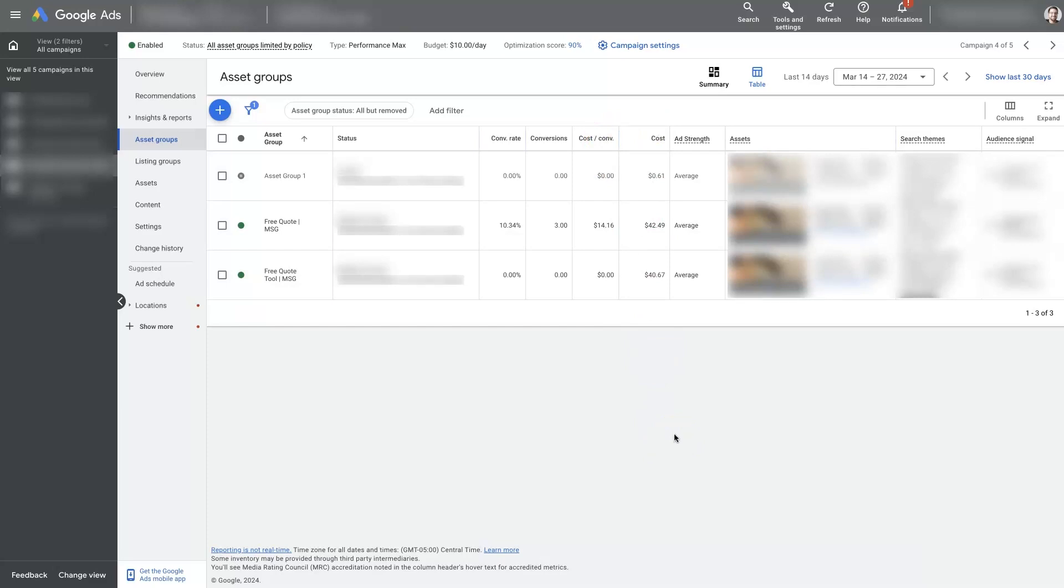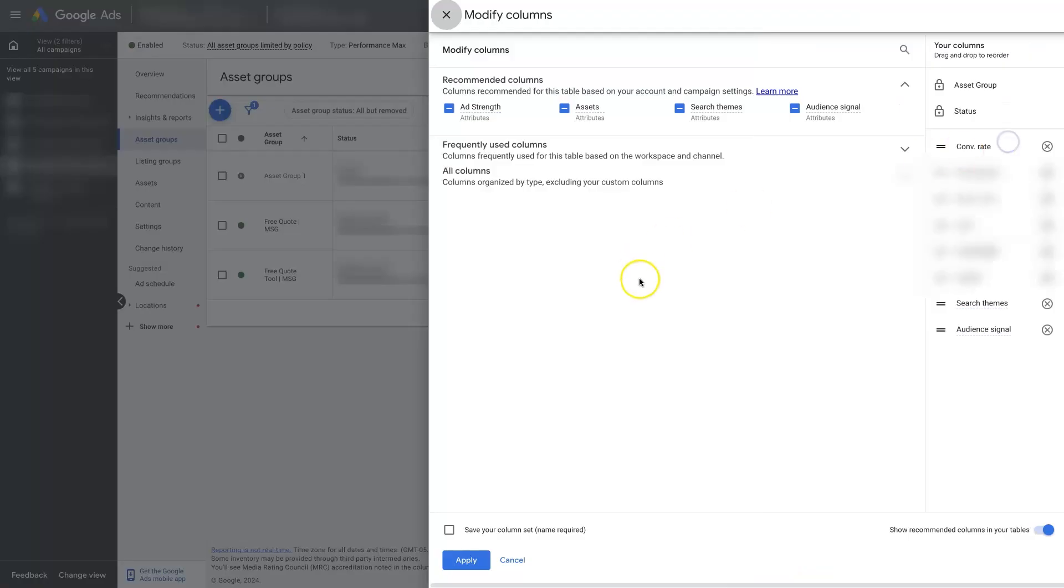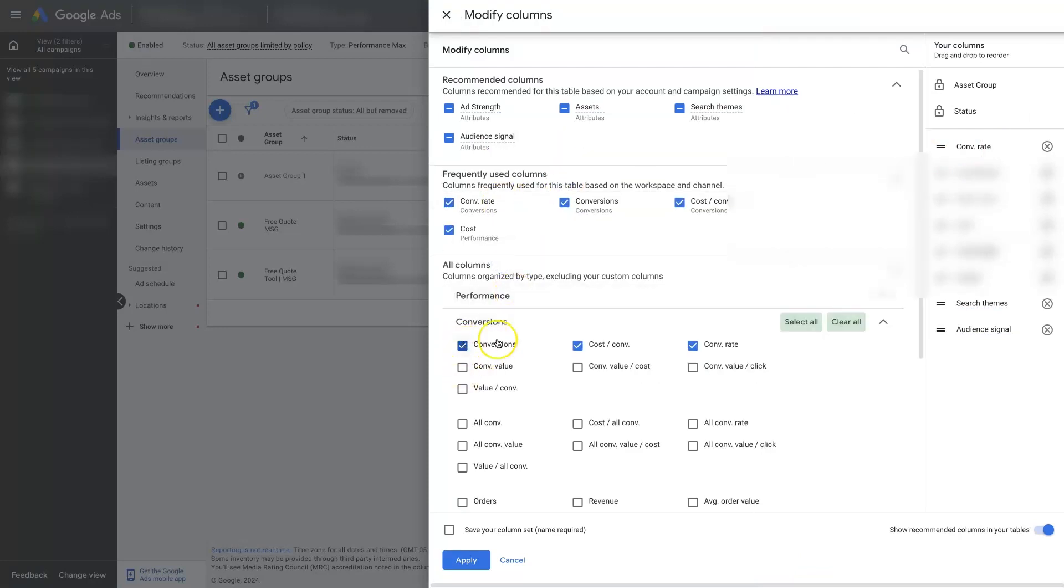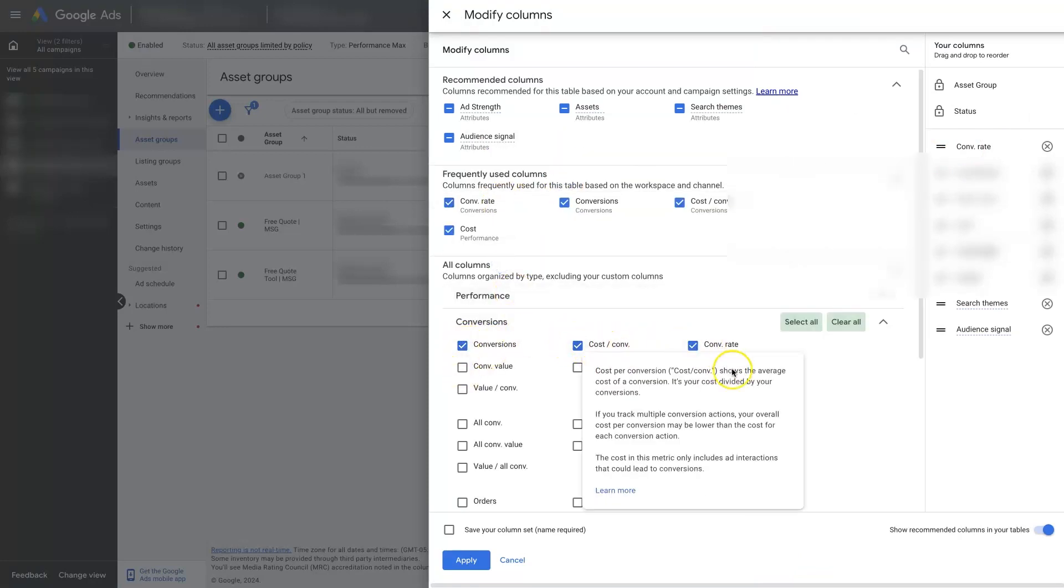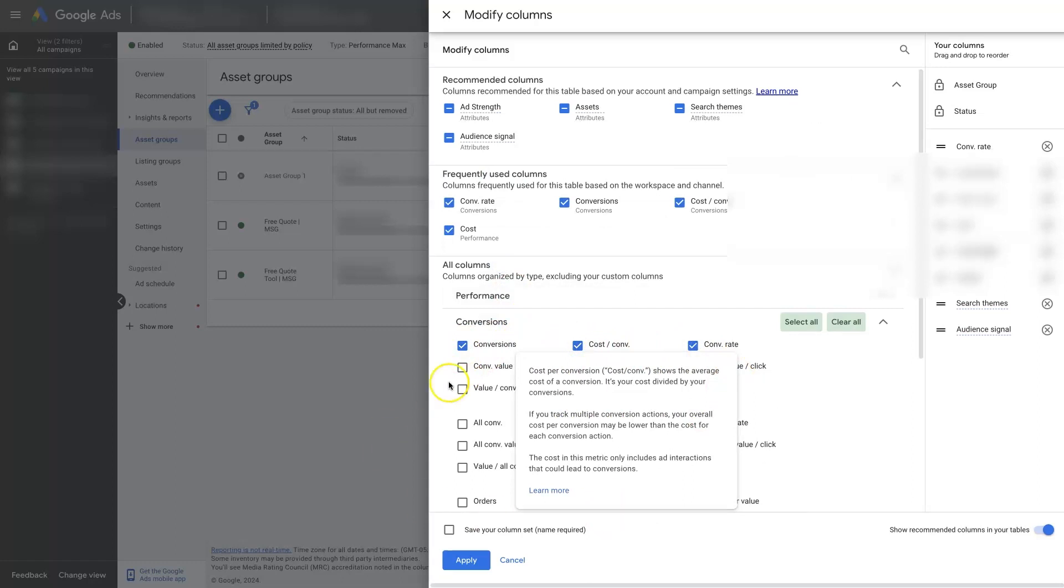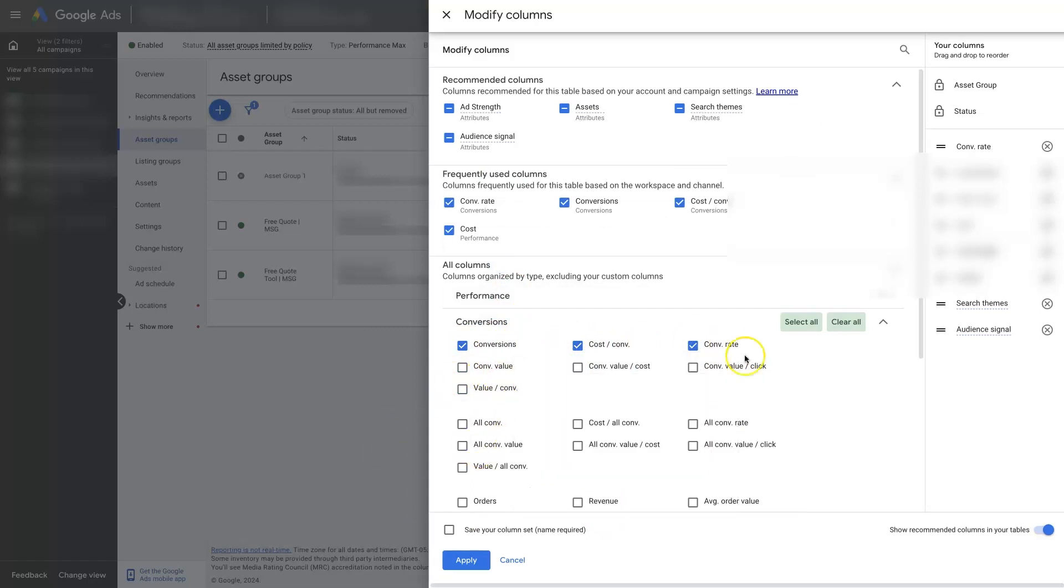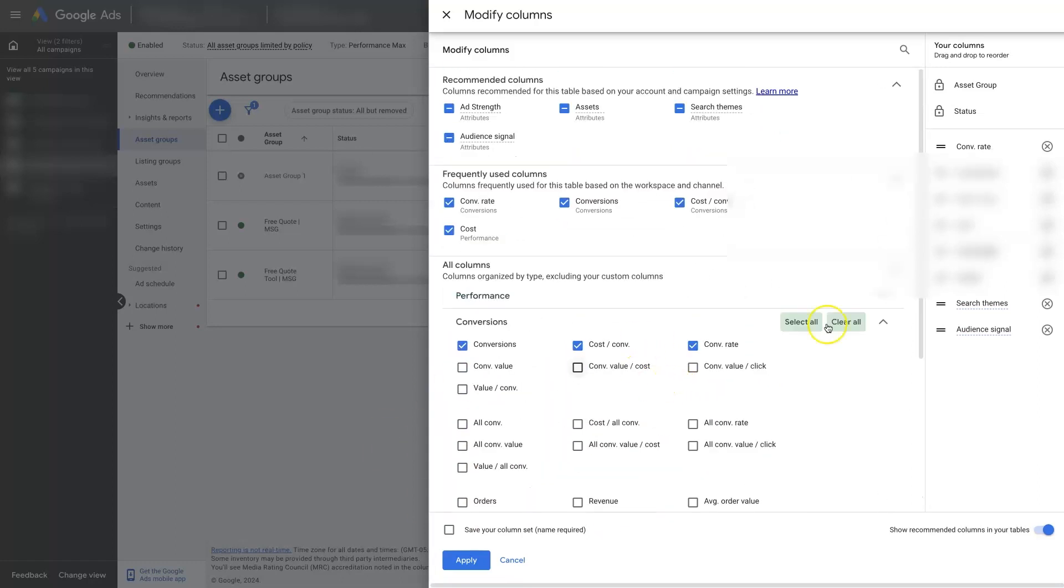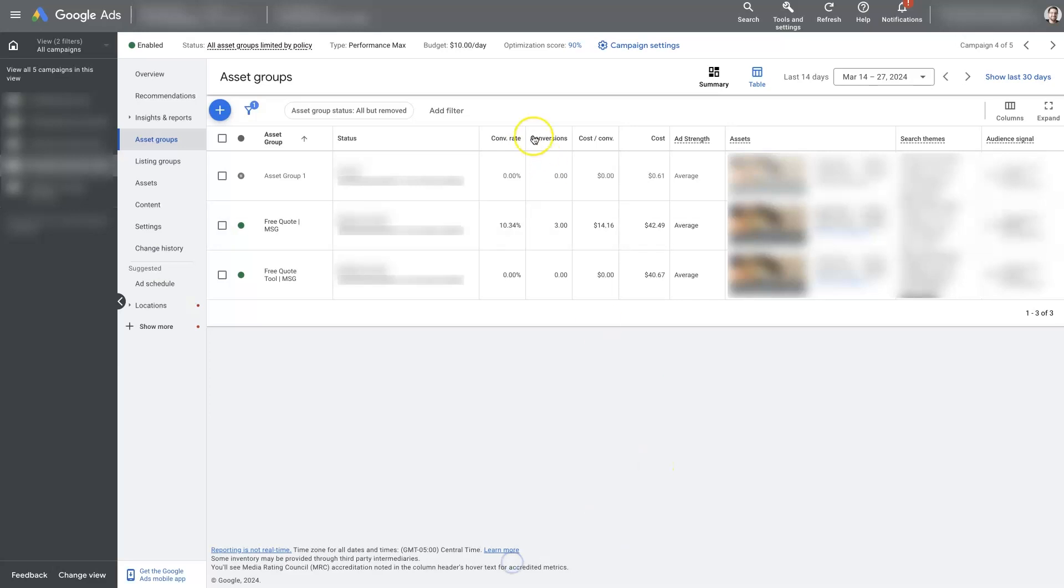So to see that, you would need to go over here. Once you're in the table view, you can click the columns here, click modify columns. And then from these different drop-downs, you can select conversions, cost per conversion, conversion rate, whatever information you want to be displaying in these columns. You can just select it and apply those changes.